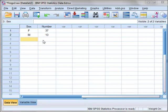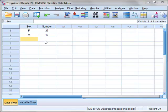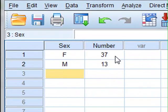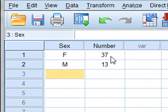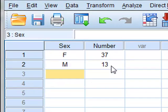We can still use SPSS to perform this binomial proportions test even if the data is given as summarized values. So for example we may know that we have 37 female frogs and 13 male frogs.